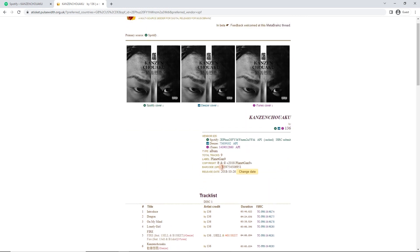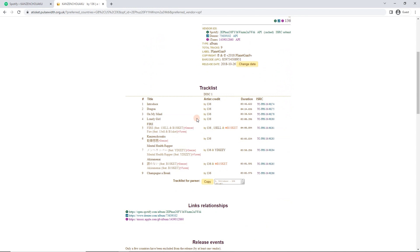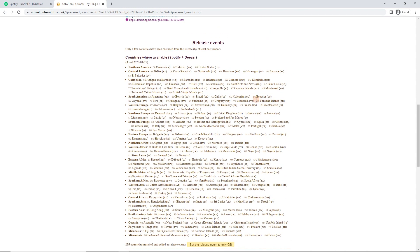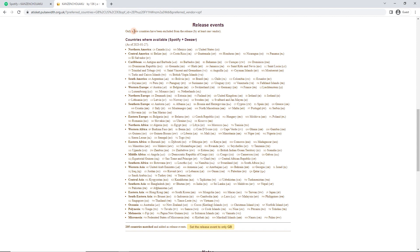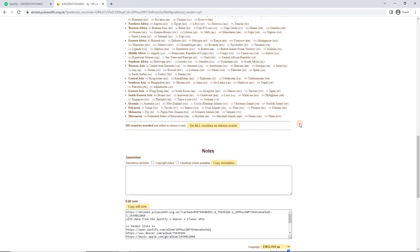And the rest all looks good to me as well. So now there's one more important step here, which is that we've got 205 countries matched, all these countries. It's going to add a crazy long list of all these countries. It's just not that helpful. I'm going to set it to worldwide, because unless a whole bunch of countries have been excluded, and this release is just for, let's say, Asia, so it's just like 20 countries or something like that, then maybe I would leave it. 205 countries, it's pretty much all of them. And I click here, set the release to only Great Britain. Now, we're going to come back to that in a little bit.